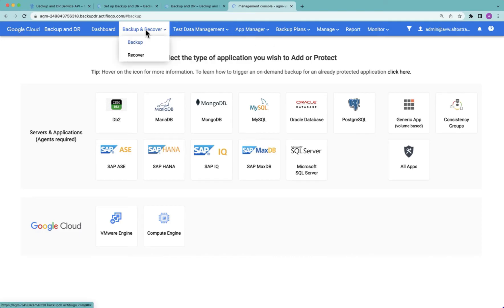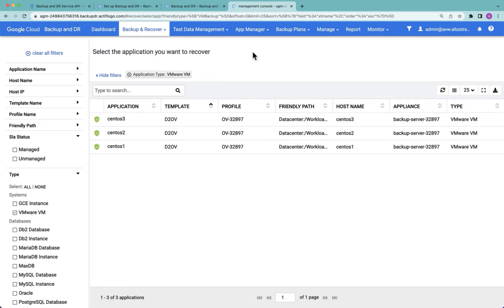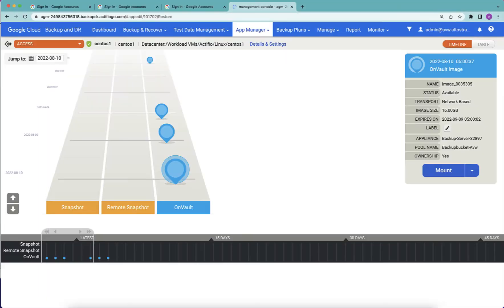To do this I go to backup and recover and recover. My first example is going to be for VMware VMs. I choose a particular VMware VM that I wish to recover, and in this case all the backups of this VMware VM are being written to object storage. I choose the point in time I wish to recover.